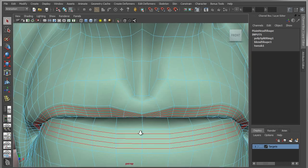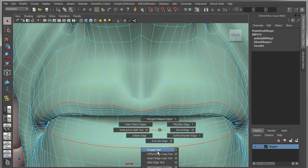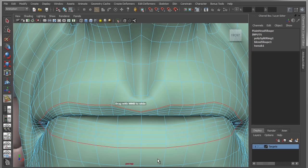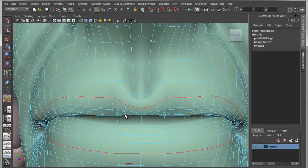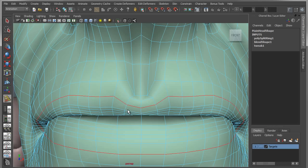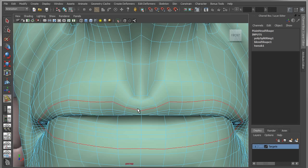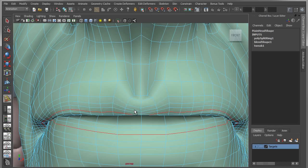I'm going to shuffle around the layout here. I'll grab this edge loop, go into my Slide Edge tool, and just slide that out a little bit. Then I'll step over to the next edge using my arrow keys and push that edge out a little bit. I'm basically redistributing the layout of my edges — nothing fancy.